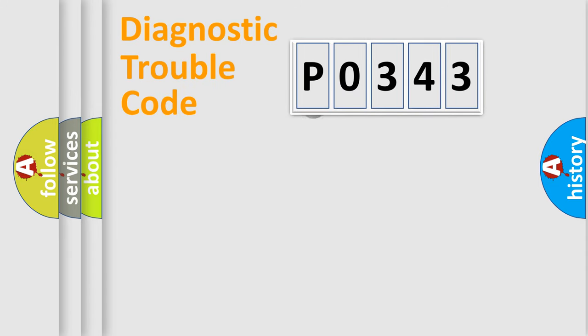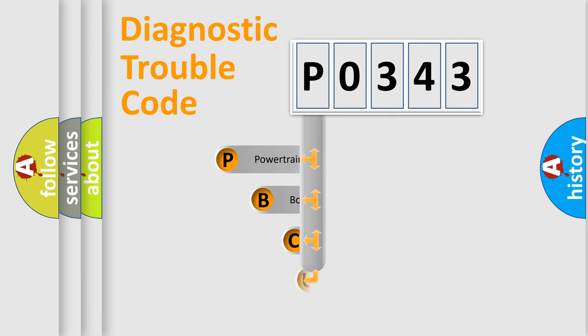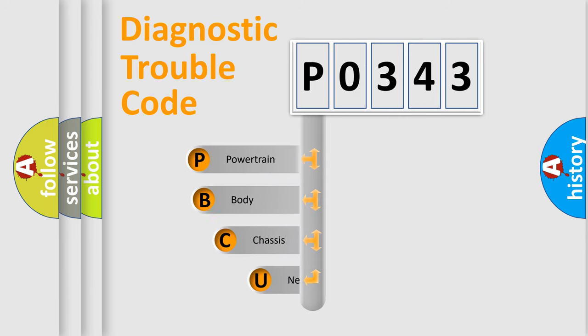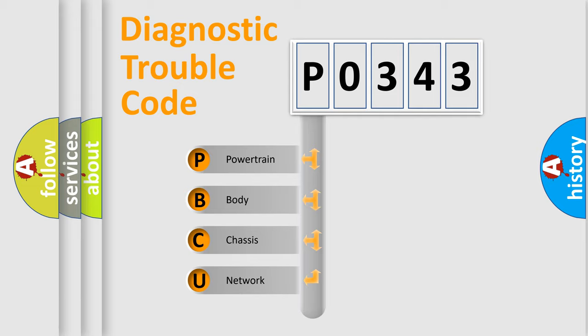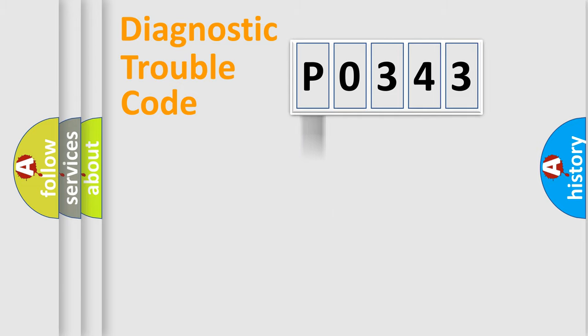First, let's look at the history of diagnostic fault code composition according to the OBD2 protocol. We divide the electric system of the automobile into four basic units: powertrain, body, chassis, and network.